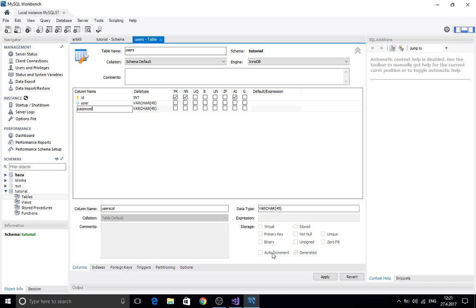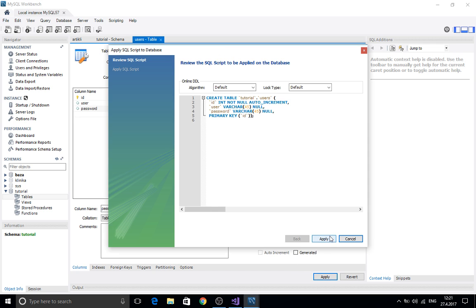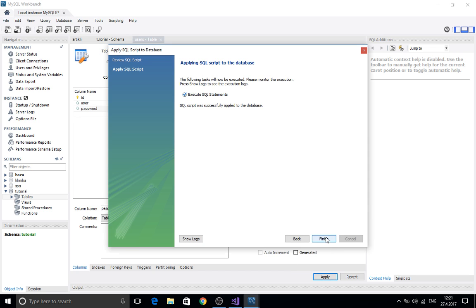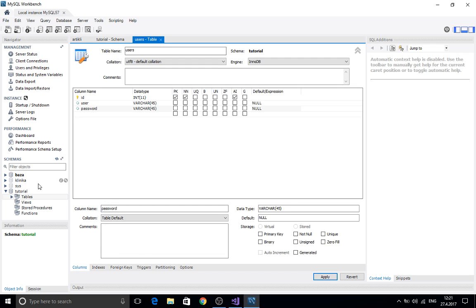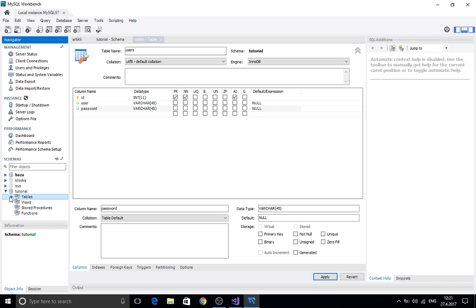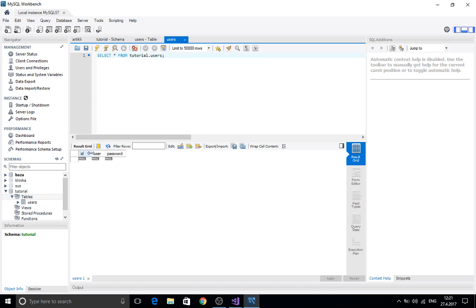Now we're going to click on apply here, apply. And as you can see here we created a users table.